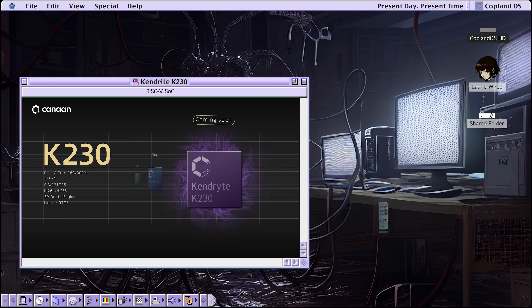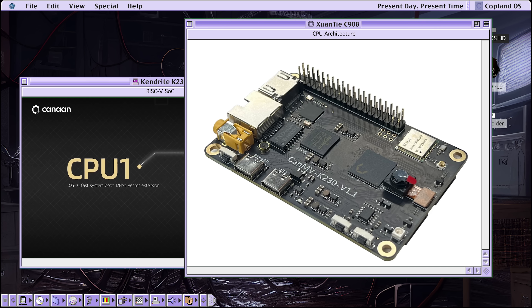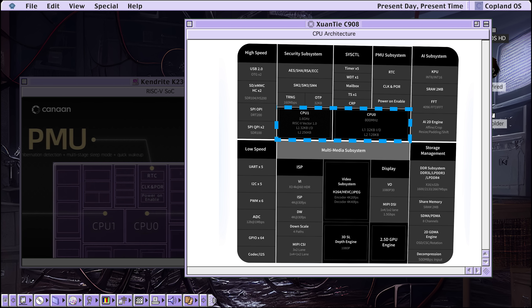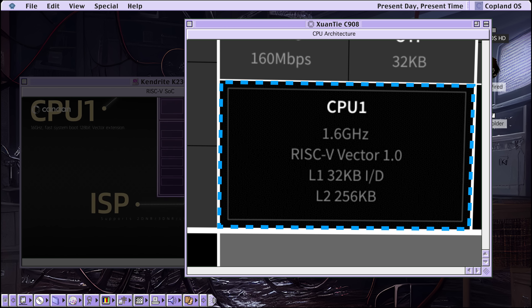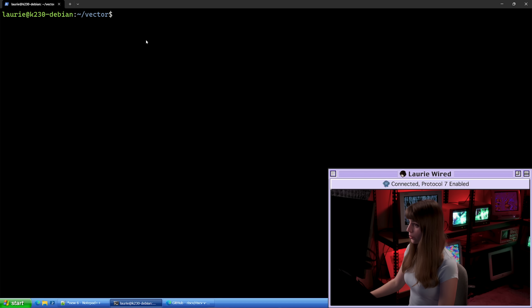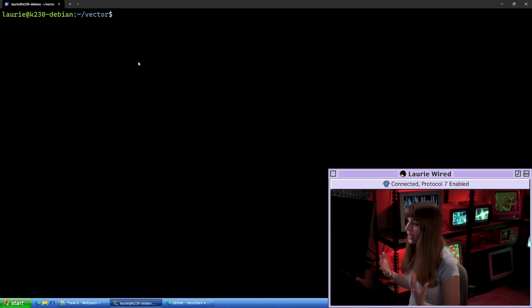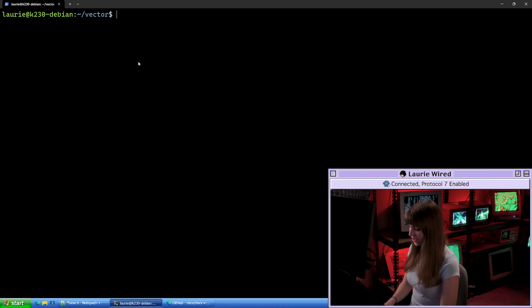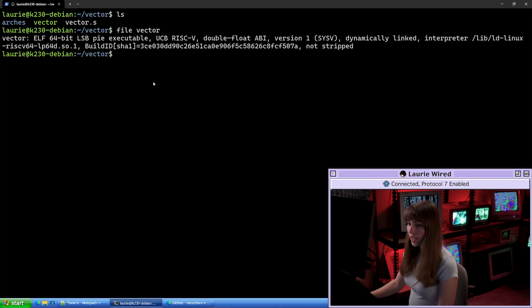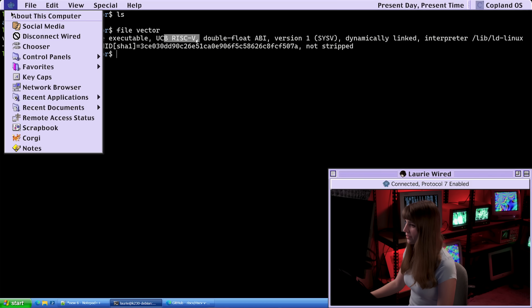Enough chit chat — I think it's time for some assembly. This is a CAN-MV K230 version 1.1 single board computer, which contains the Kendrite K230 system on a chip. The CPU cores are C908 cores manufactured by T-Head/Shantai. One has the vector extensions and is a bit faster, and the other core is smaller, slower, and doesn't have any vector speedups. Today I'm just running Debian on the 5.10.4 kernel with the larger 1.6 GHz core with vector instructions. Here I'm connected to the board, and I have a pre-compiled application to demonstrate using vector instructions to add two vectors together. Using the file command, we can verify it's a 64-bit ELF binary running the RISC-V instruction set architecture.